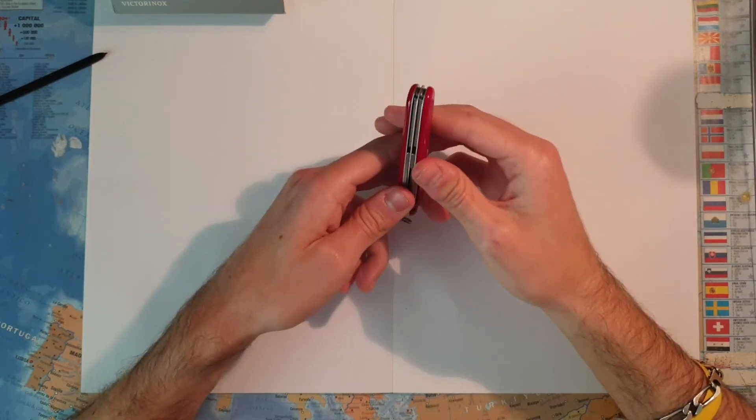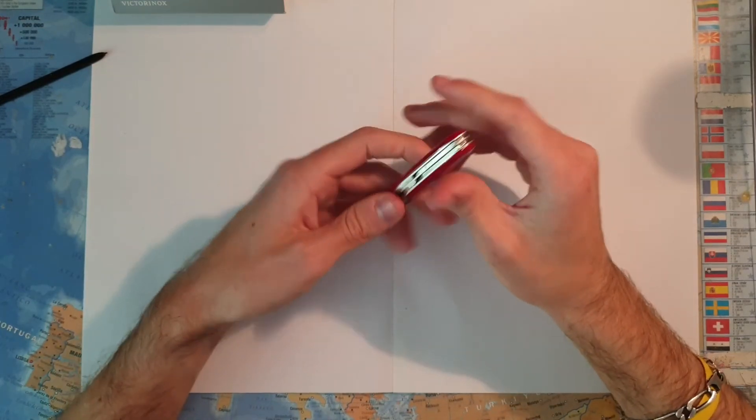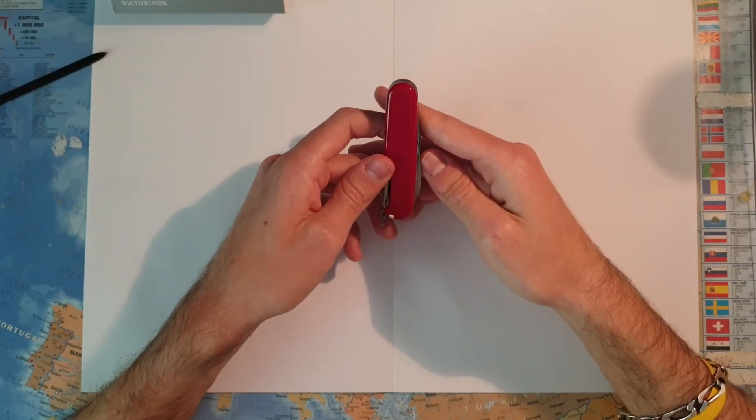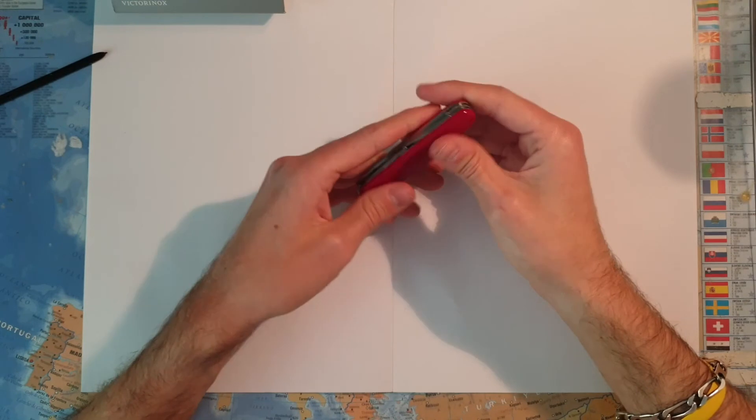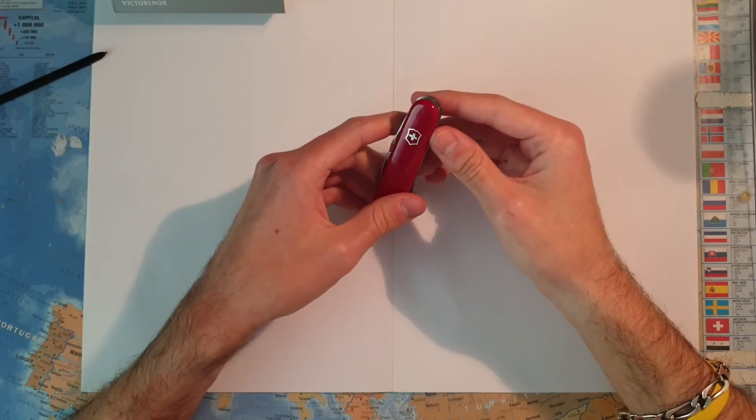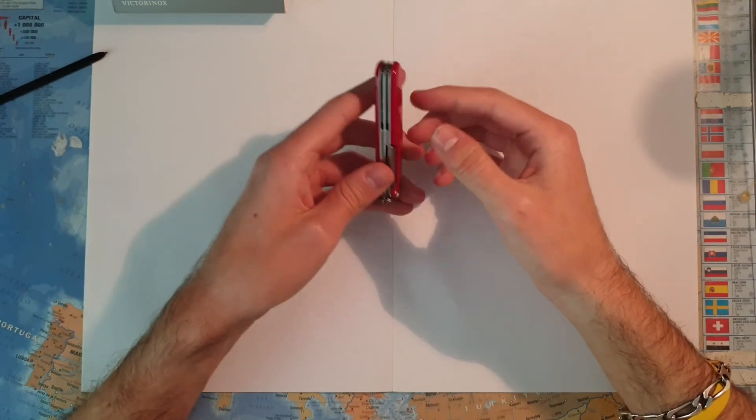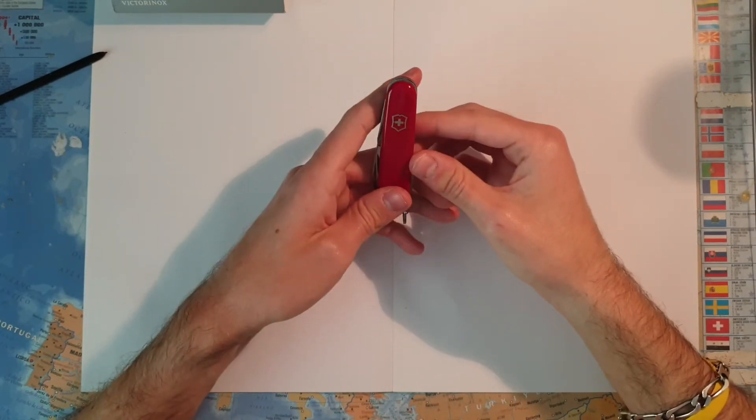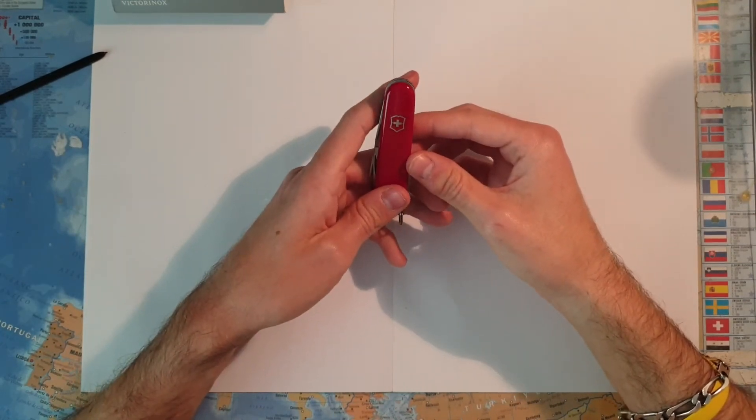But you have something really thin and light that you can put in your pocket and won't notice it there.